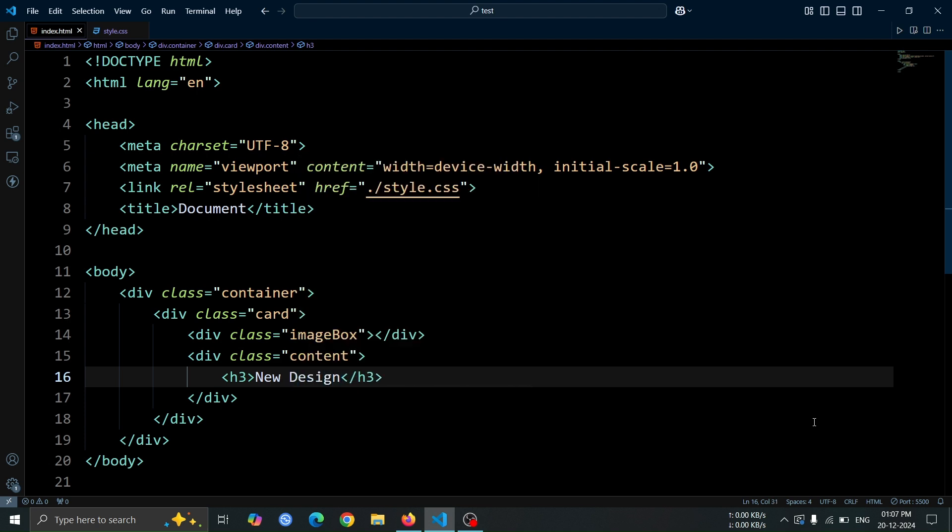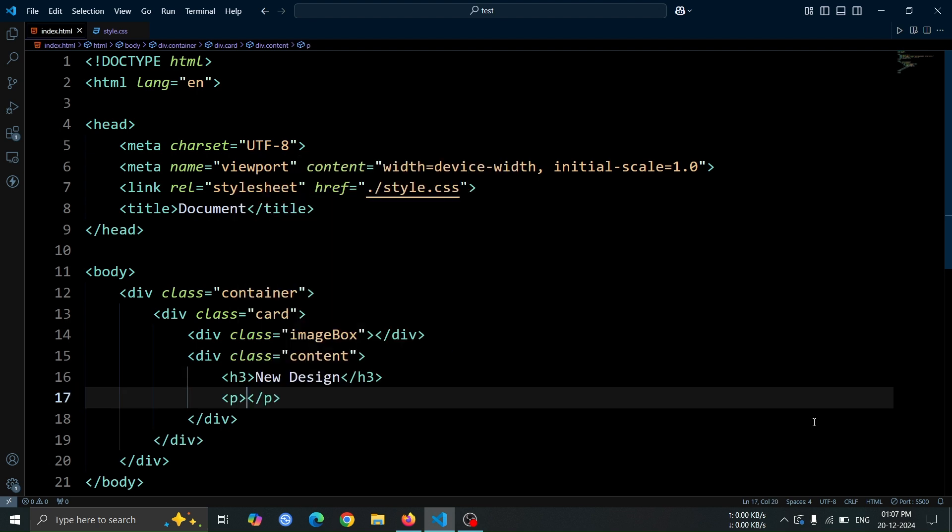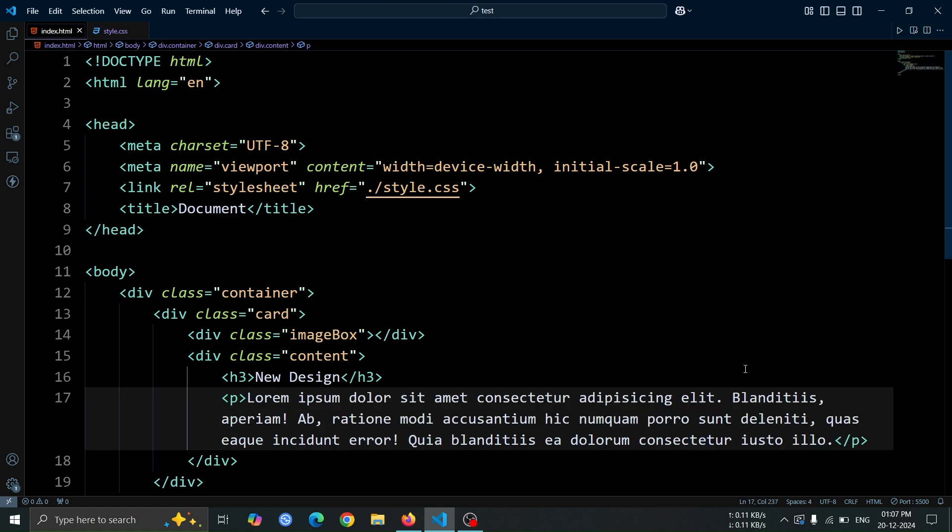Following that, add a p tag and insert placeholder text using lorem ipsum, but remove some of the extra text to keep it concise.